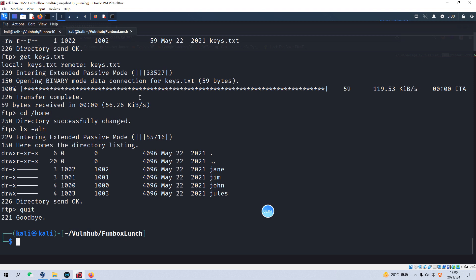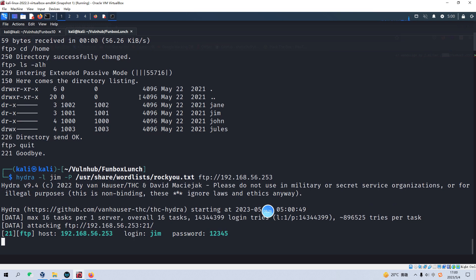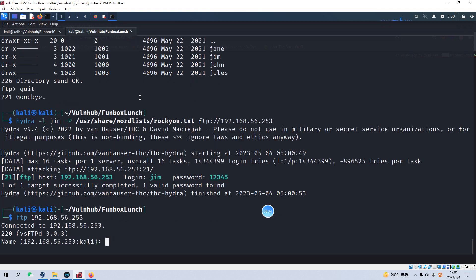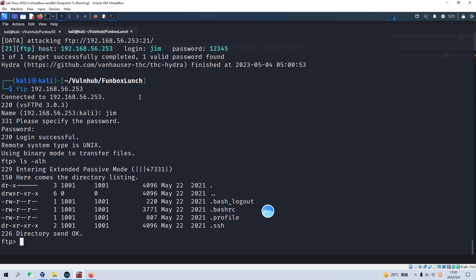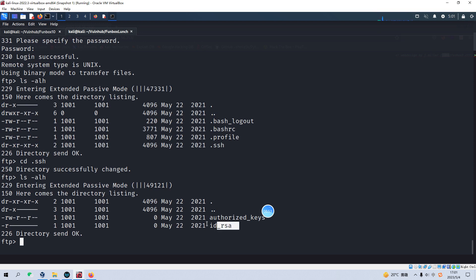Now we have the FTP credentials for Jenny, but we need to crack the password for other users. For example, like Jim — we can use Hydra for Jim. The password is much simpler. Now we can FTP again as Jim, and the password is 12345. We list the content and go to the SSH subdirectory to list the content. But as you can see, the size of those two files are zero, so it would be meaningless for us. Now let's quit.